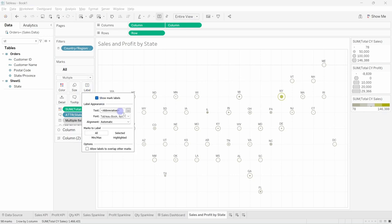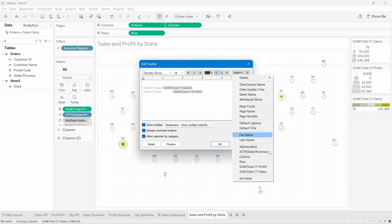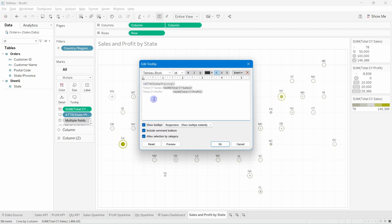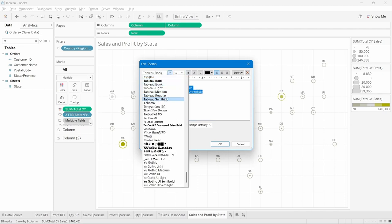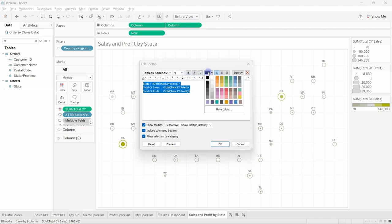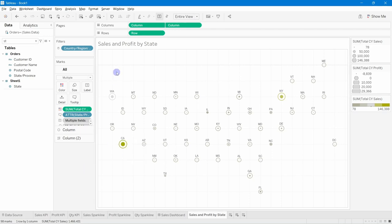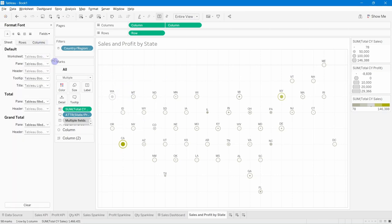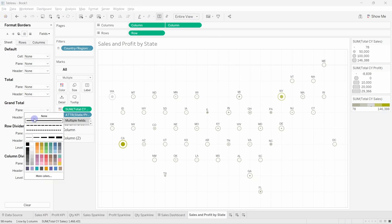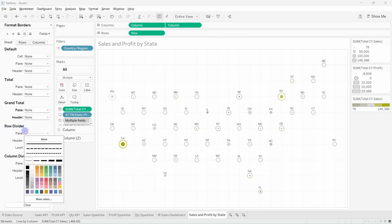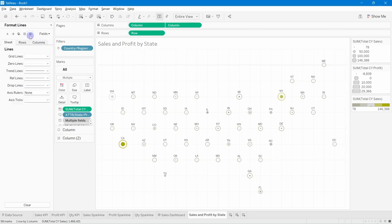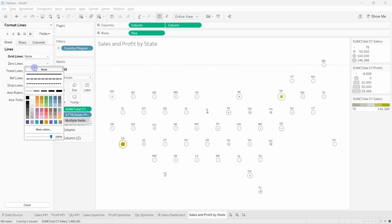The tooltip now shows the state name, current year sales, and current year profit correctly. Finally, format the chart: remove all sheet lines, borders, and grid lines to keep it clean. The Sales and Profit by State hex map is now complete.